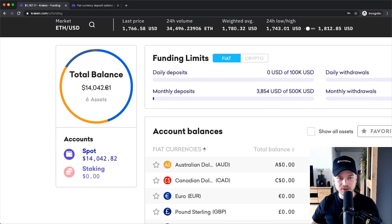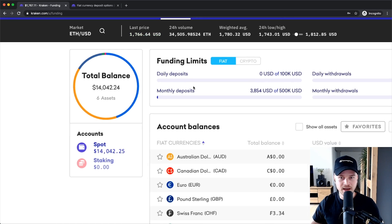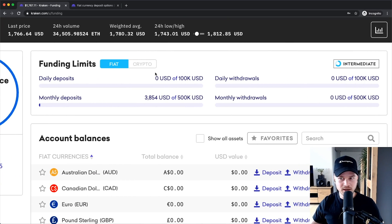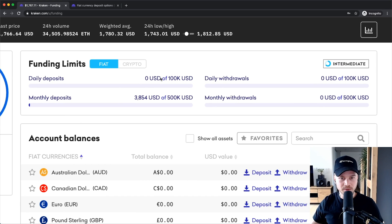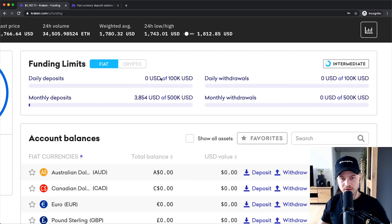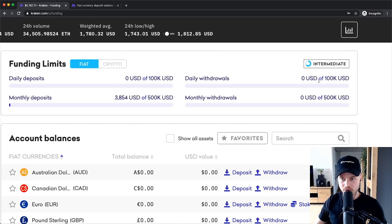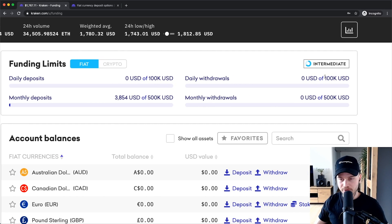It's probably going to say zero for you because you don't have any cryptocurrency or fiat currency in your account yet. Then on the top here you can see your funding limits. You're limited to depositing $100,000 in fiat currency per day or $500,000 in fiat currency per month, and also withdraw $100,000 per day or $500,000 per month in fiat currency.